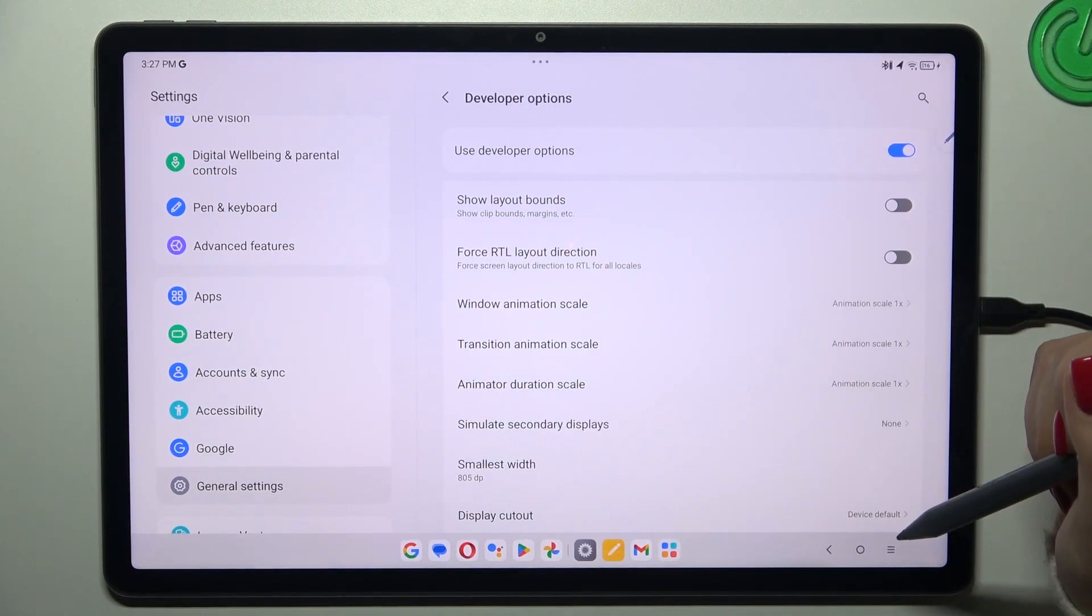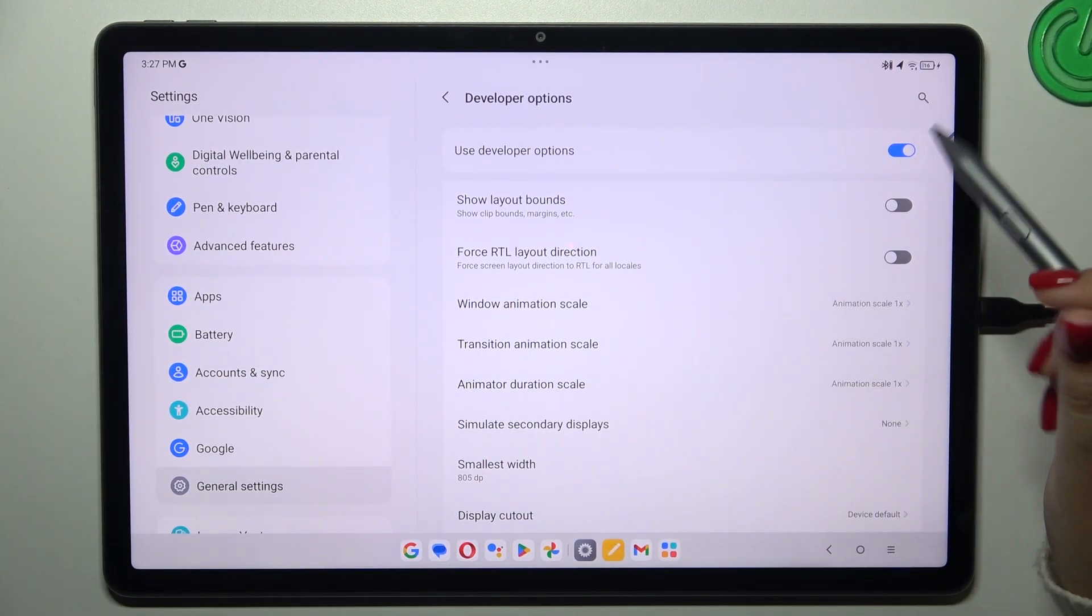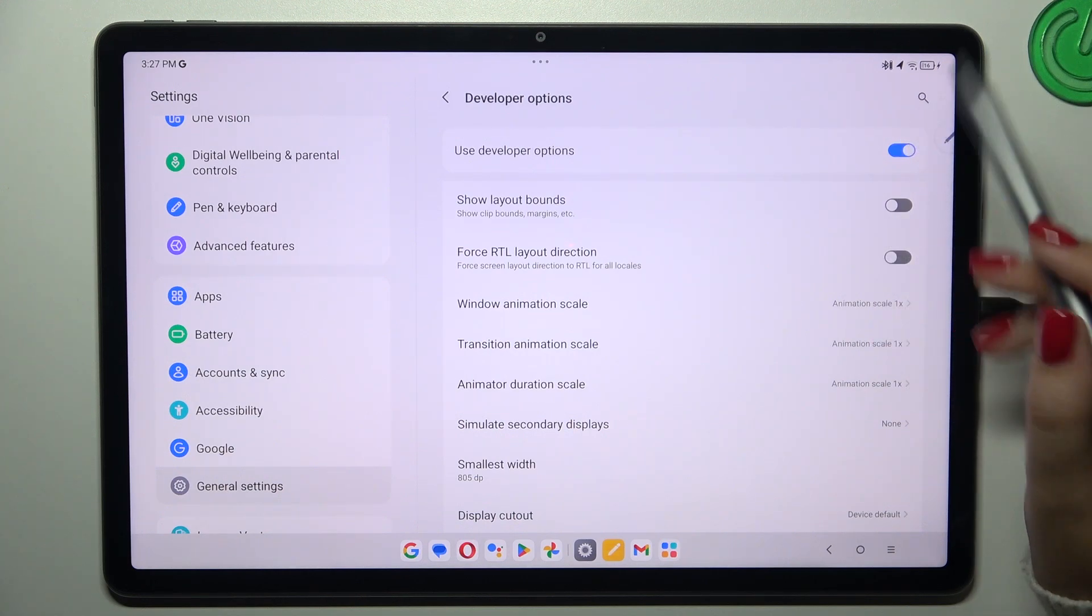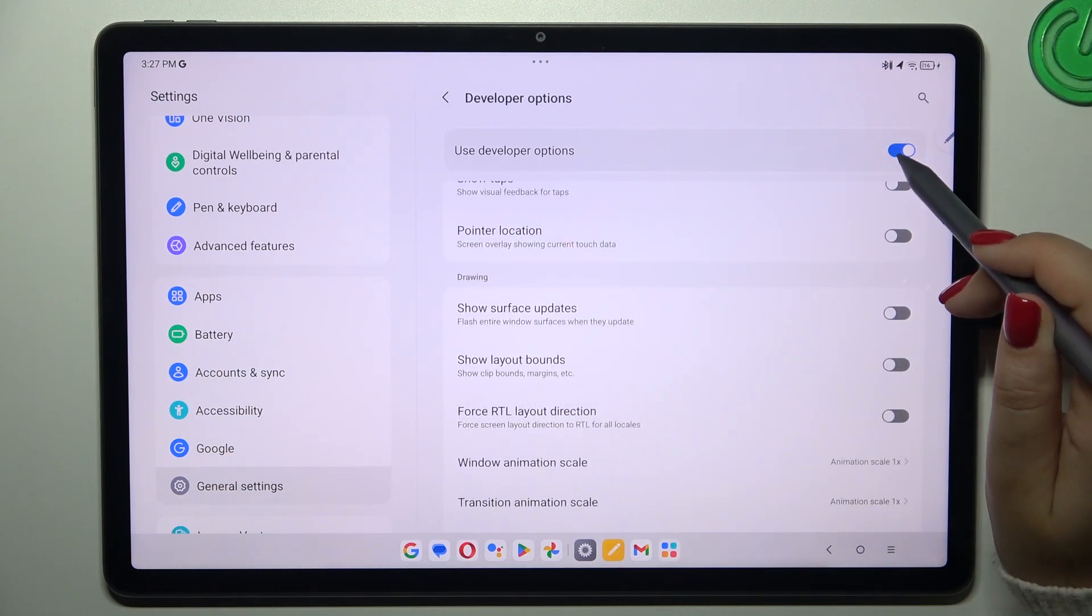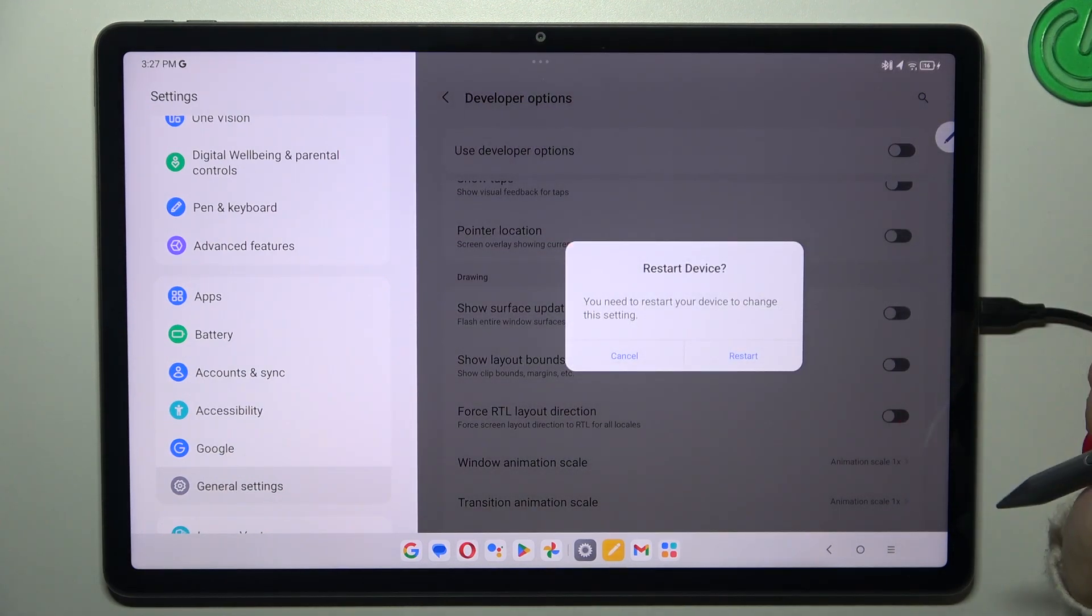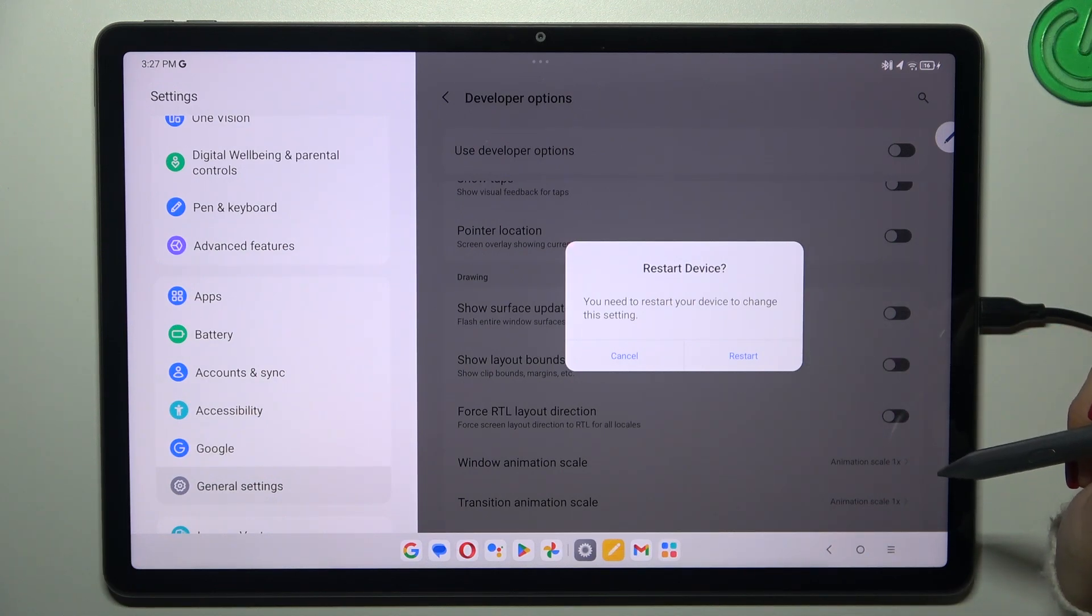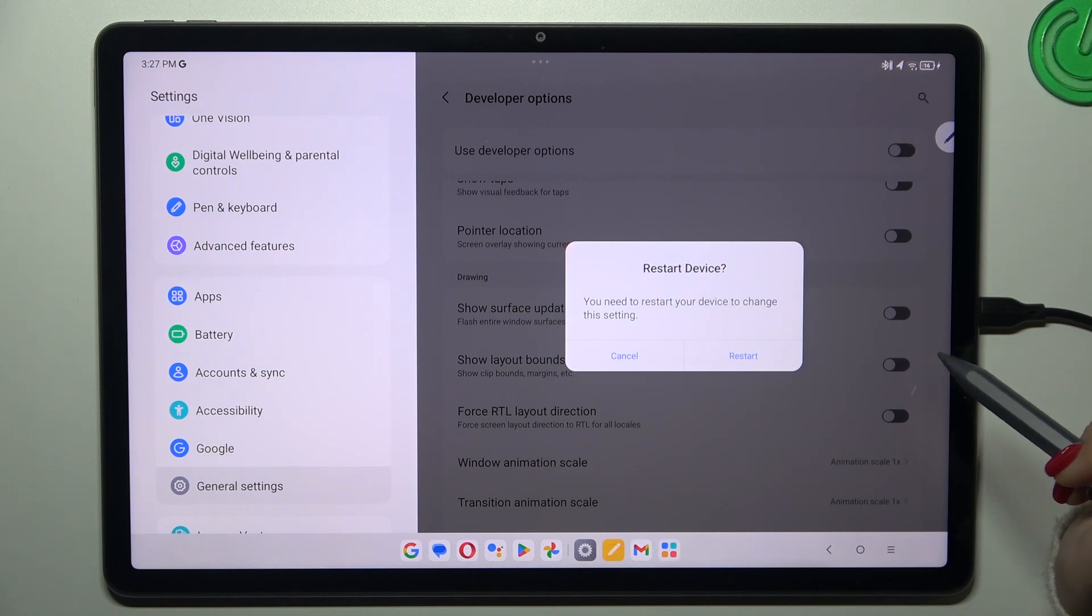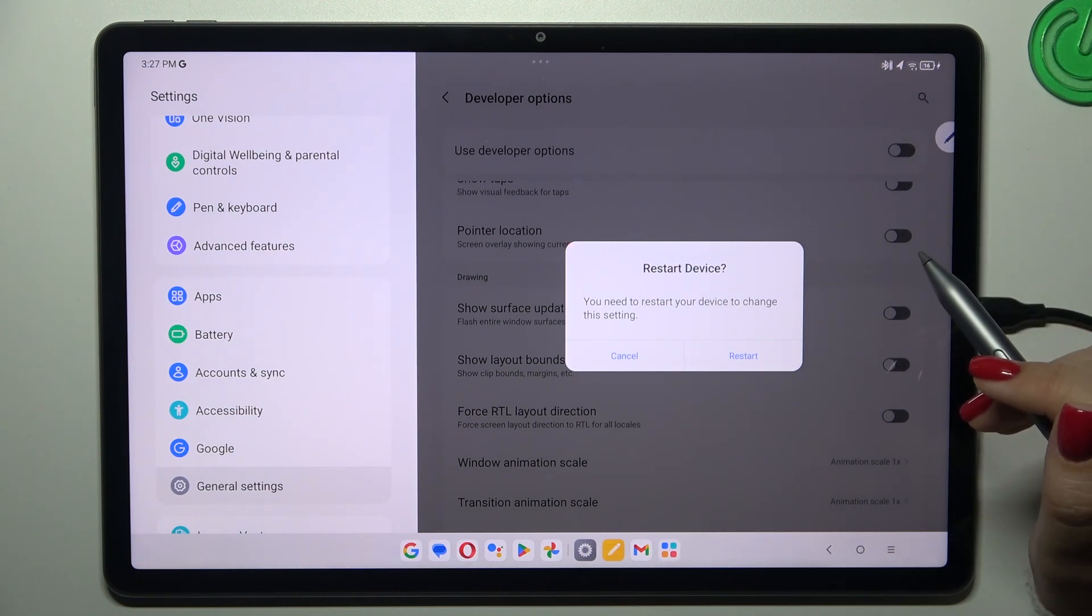If you're done with customization of developer options you can always turn them off just by using the switcher which is pinned to the top of the screen right here, just tap on it and your device will turn off the developer options however you have to restart your device. Just tap on restart and after turning it on the developer options will be hidden.